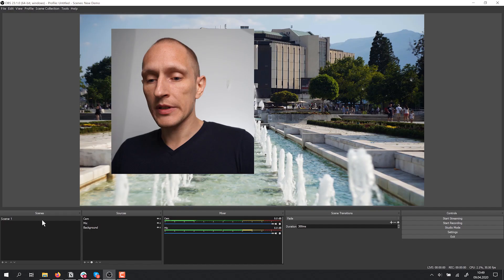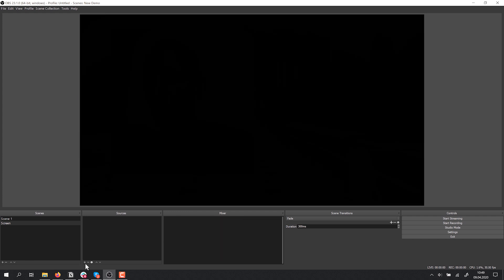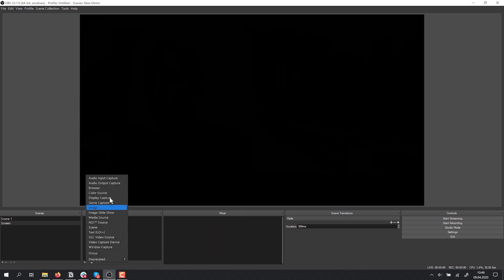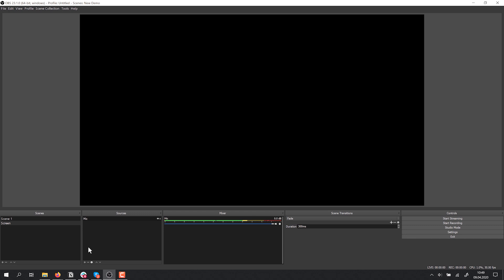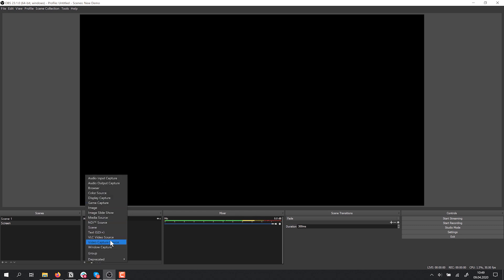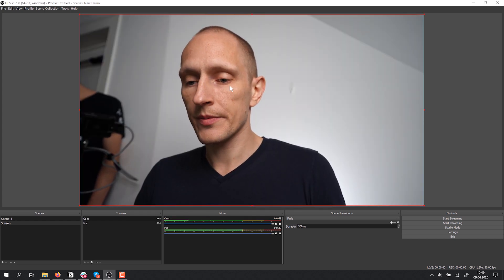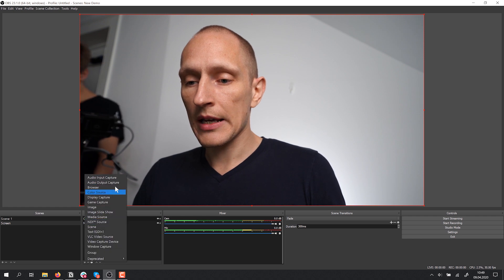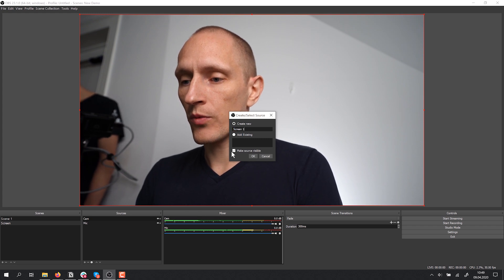Importantly, I can have more than one scene. Let's go to the Scenes panel, click the plus, and I'll call this one 'screen' — maybe I want to share my screen in this one. I'd probably want the same audio capture, so I can say 'Add Existing' and bring in the same microphone I set up before. I can do the same with video capture and bring in the same camera. But in addition, I want to bring in a screen capture, so we go to Display Capture and call it 'Screen One,' then choose which screen to share.